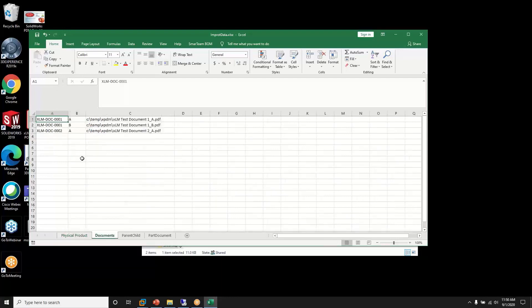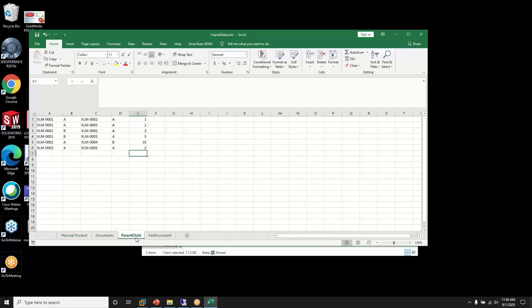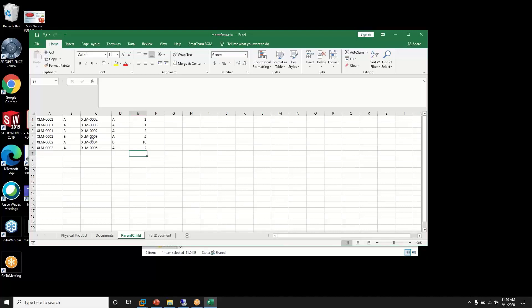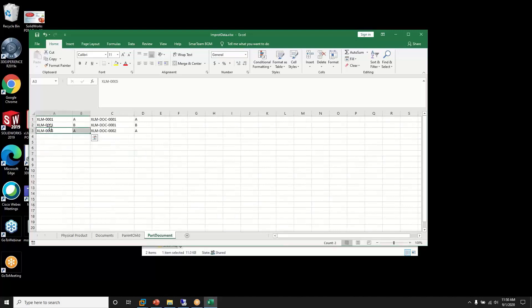We have different documents that will be loaded into the system. We have a parent-child hierarchy based on different revisions where XLM 001 is the parent and then it will have various children. And then finally we have physical product to document relationships.